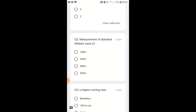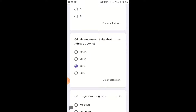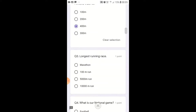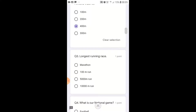Measurement of Standard Athletics Track: whatever athletics track is, it is 400 meters. Sometimes it doesn't have space and it becomes 200 meters, but the standard track is 400 meters.